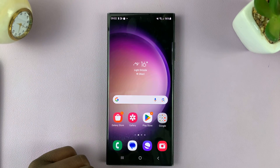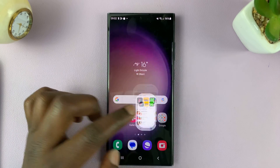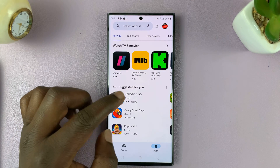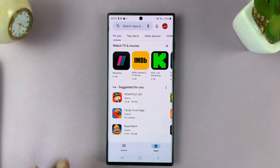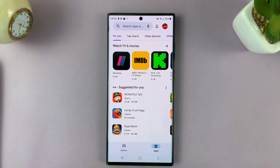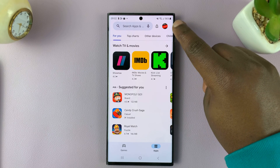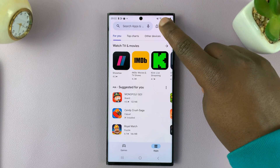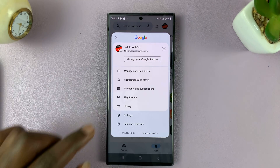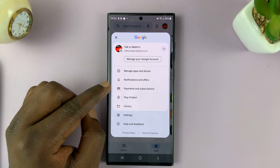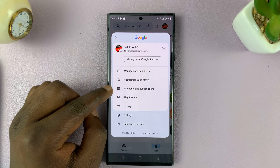simply go to the Play Store. On the Play Store, what you want to do is tap on your profile icon in the top right corner. And then go to Payments and Subscriptions.